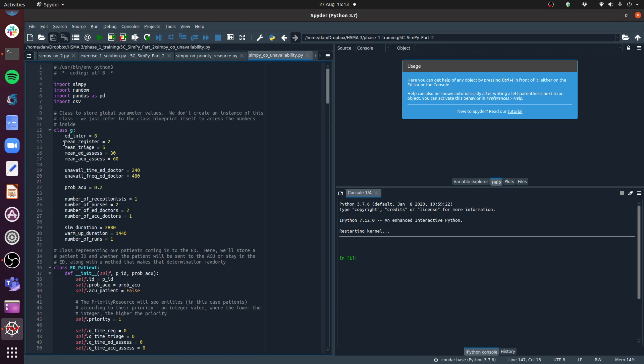The first thing I'm going to do is in our global class, add in a couple of attributes that specify the lengths of time and the frequencies with which the ED doctor is going to be unavailable. Now it could be that these represent means and you may randomly sample to get the exact times, but if you're doing shift patterns it's probably going to be fixed times.